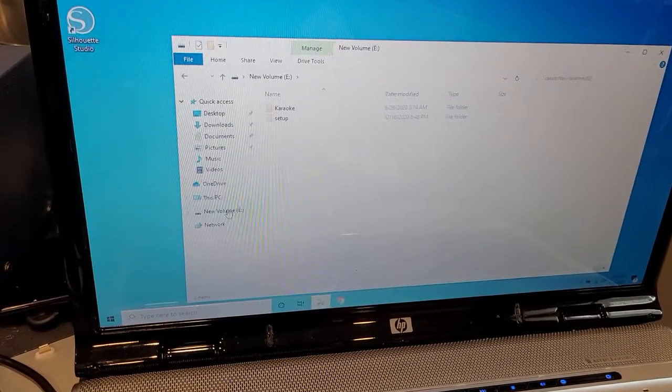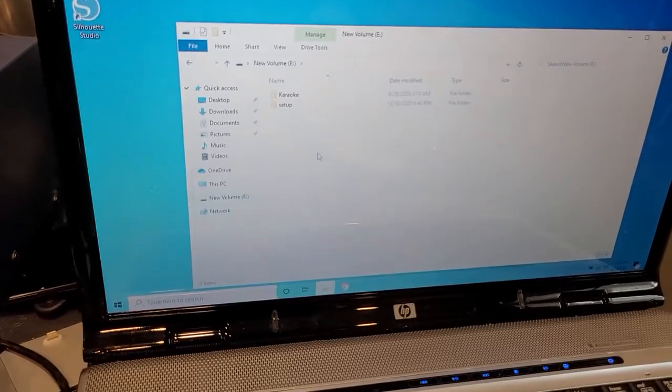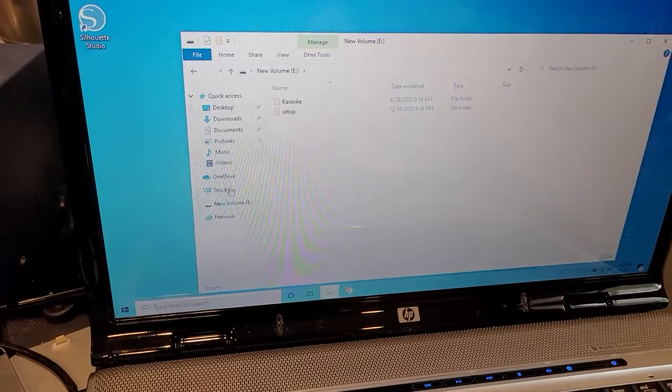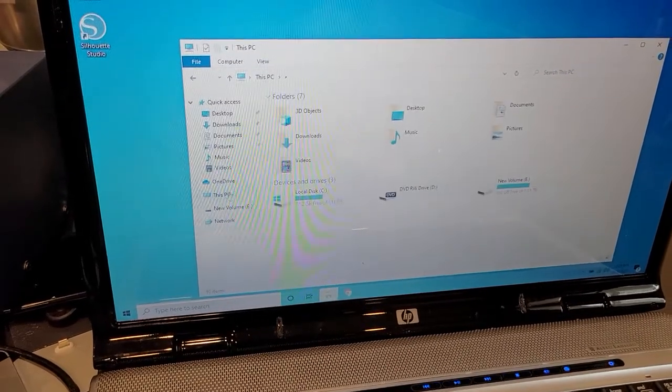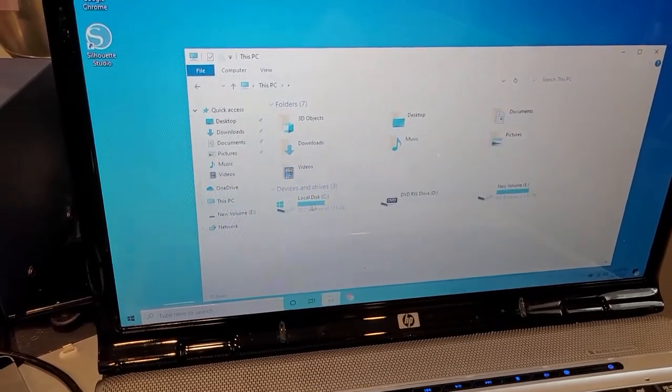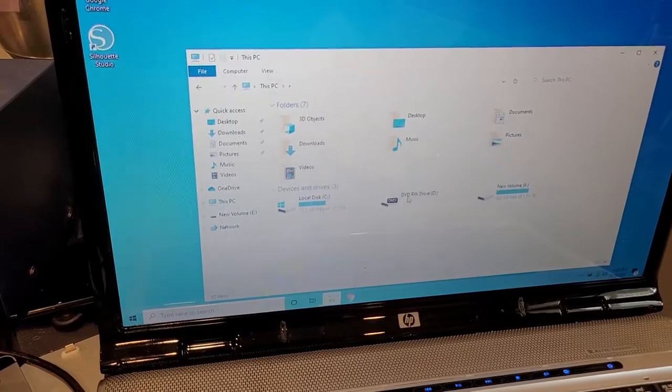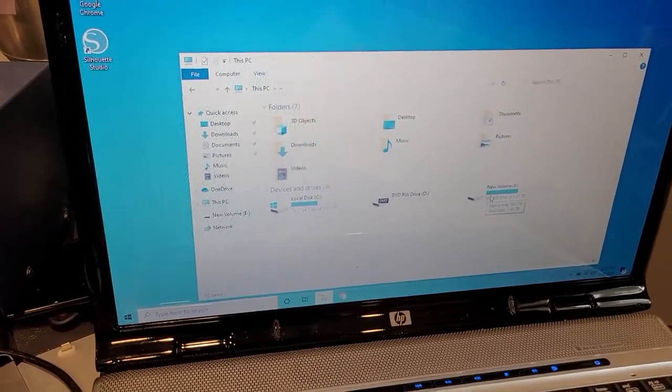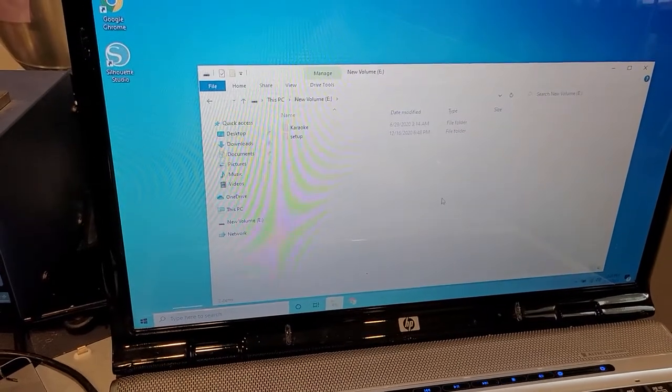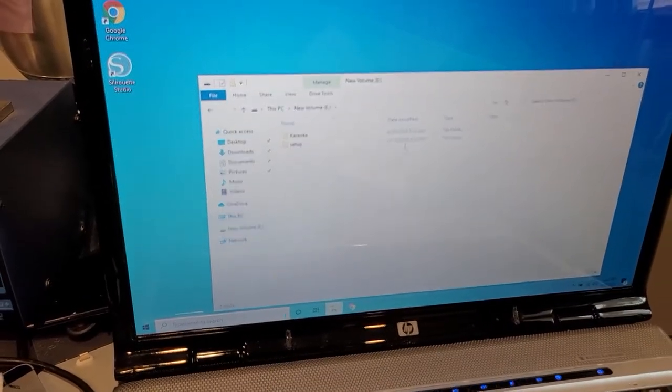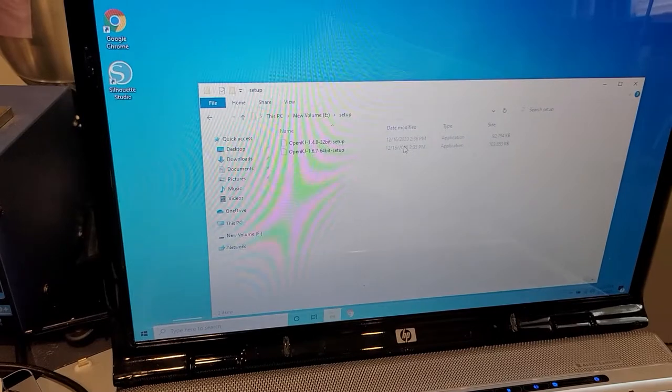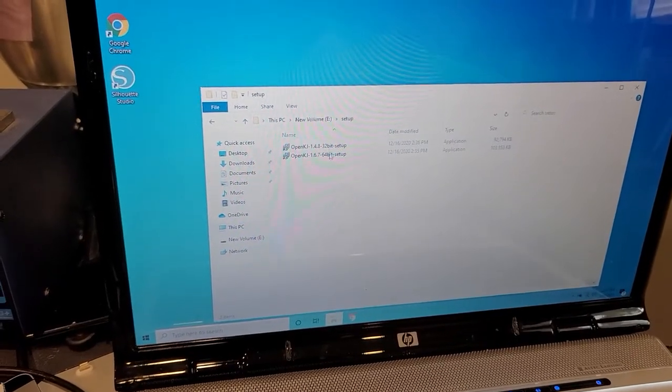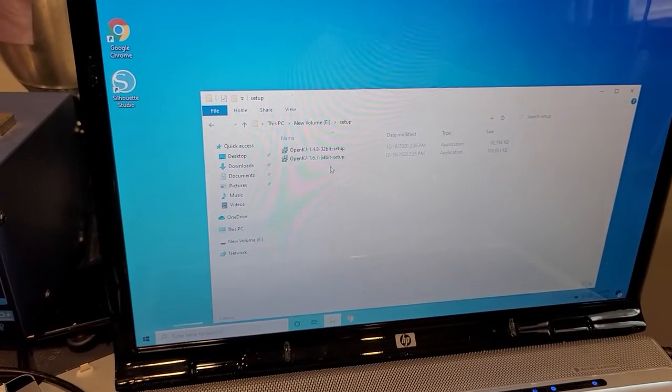But anyway, once you click on the drive and see the contents, you'll know which one's the correct one. If you go to this PC, for example, you can see my C drive, my disk drive, and the hard drive I just plugged in. So we'll open that, and then we'll click on setup, and then we'll have the 32-bit and 64-bit versions of the program.